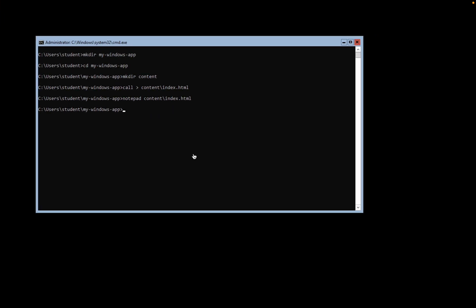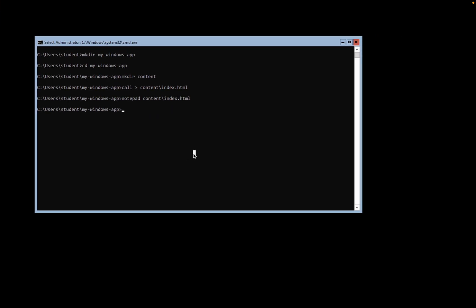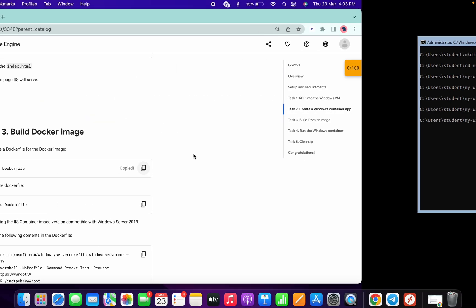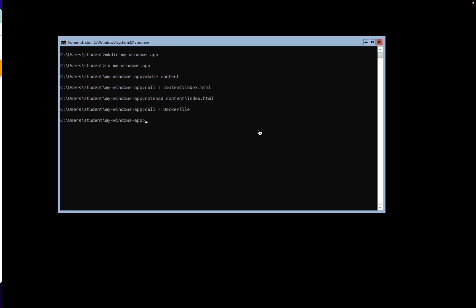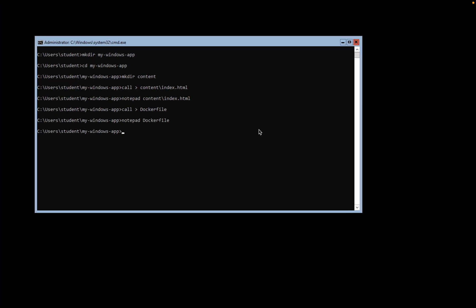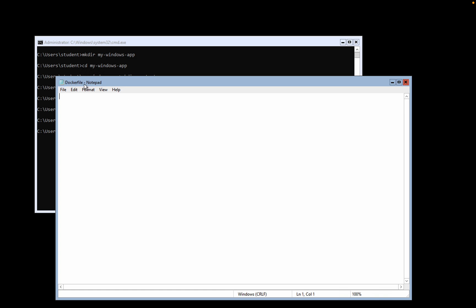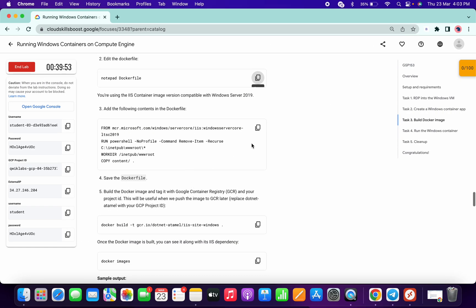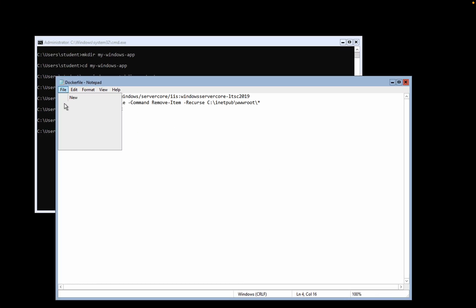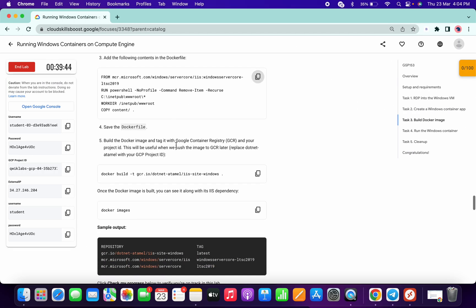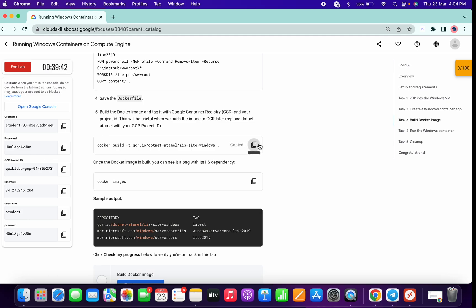Scroll down, copy the next command, and run it. Hit Enter. Now copy the Notepad command again and run it — a Notepad will open again, this time with the Docker file. Scroll down, copy the command, paste it here, and simply save it. You can now close the Notepad. We are done with both commands.